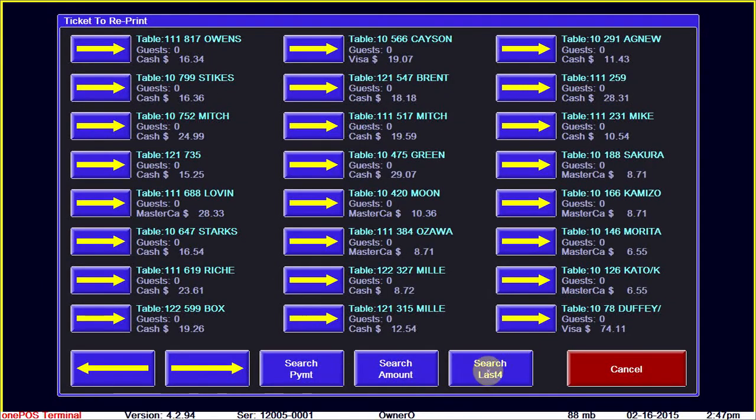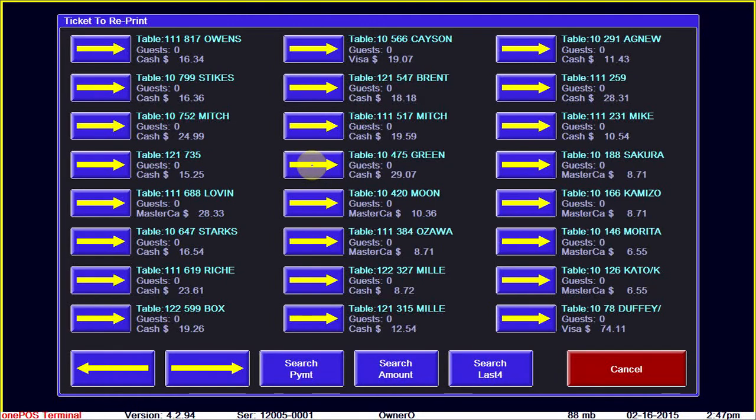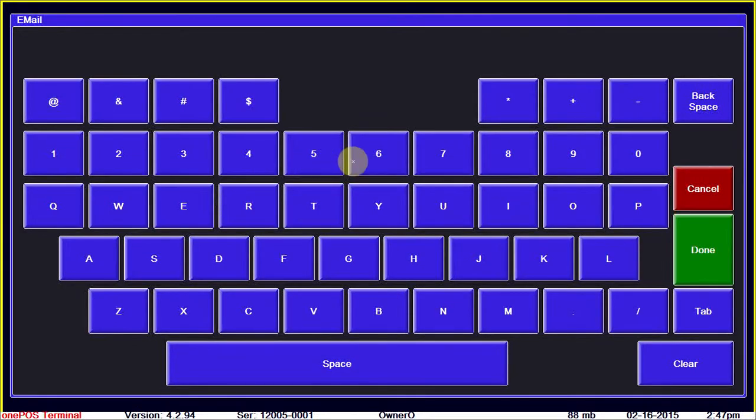We can also search by various options. I'm going to select Mr. Green's check by touching the blue arrow next to his name. You can see it says email at the top.